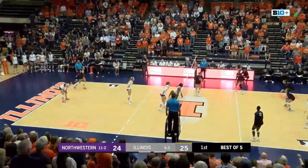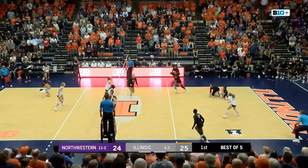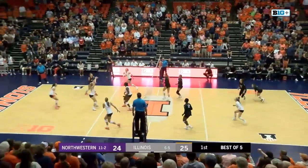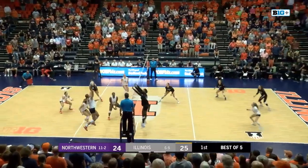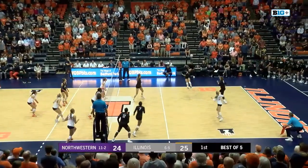Able to hit that sharp cross-court. Barnes with a good serve, leads to an overpass. Set point, Illinois.